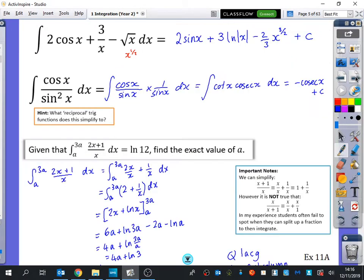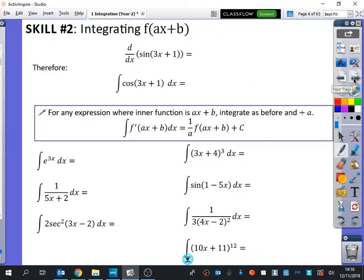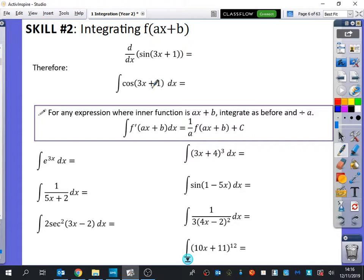We're going to build on top of some of these ideas. We're now going to be integrating functions where the input value for x is no longer just x — this time it is things like ax plus b, meaning that a and b could be constants. So for example, instead of integrating cos of x, I want to know how to integrate cos of 3x plus 1, or cos of 5x minus 2, or sec squared of 12x plus 7 over 4.